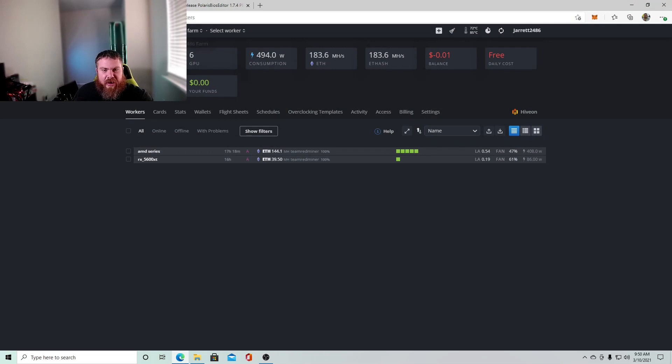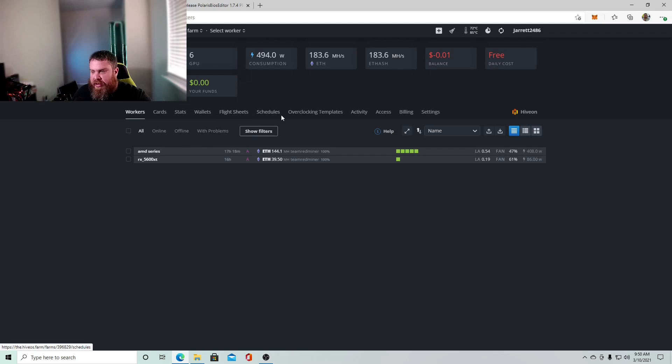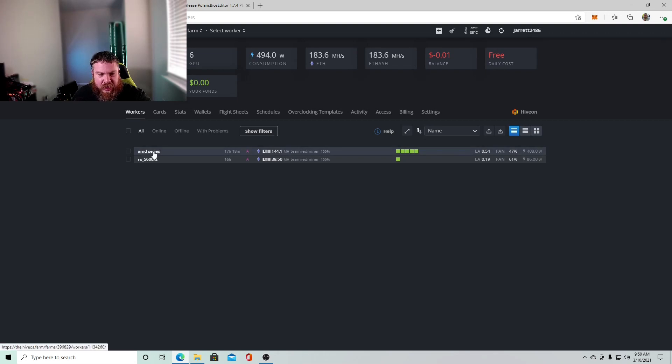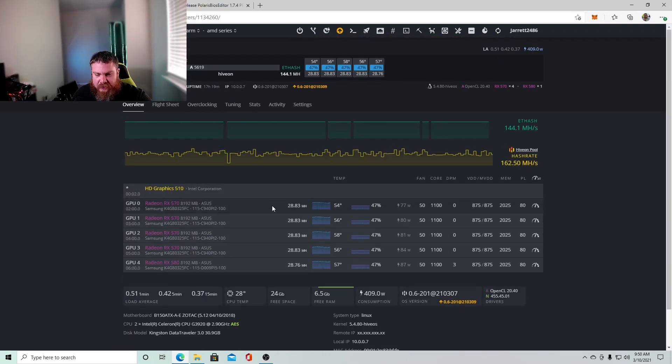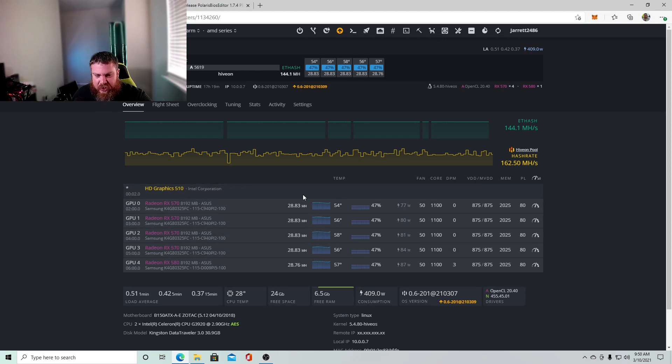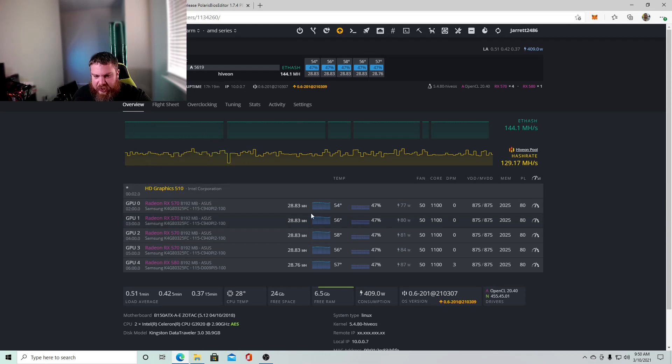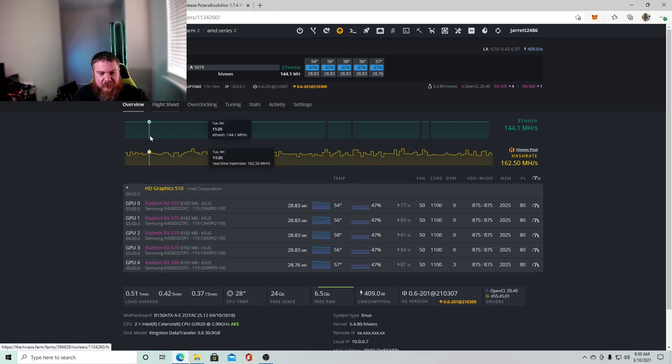So we're in our HiveOS here, and this is my farm. Now, I'm not going to actually apply the BIOS mod to mine because I've already done that to my cards. So to give you an idea, these were getting like 23, 24 mega hash, and now they're getting closer to 29. So I could push them a little bit further, but I like keeping the power consumption down. So I'm pretty happy with that.